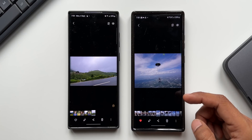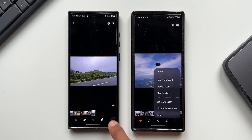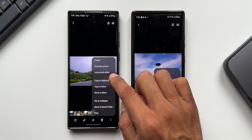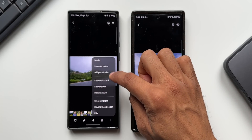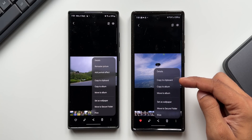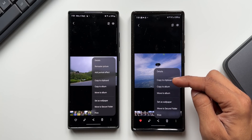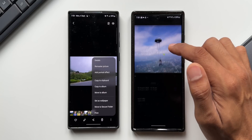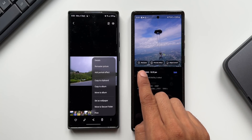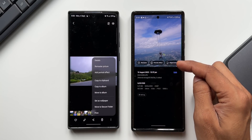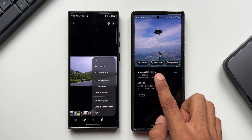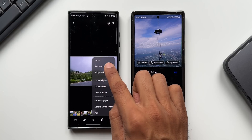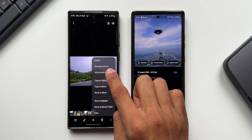Inside the gallery, when you open an image and tap the three-dot button, the options have changed. Earlier we had remaster picture, add portrait effect, and details options right on top — now those have been moved. To see those options you now have to swipe up on the image, where you'll find Remaster, Portrait Effect, and Object Eraser. The remaster and portrait effect options were previously available directly in this menu.